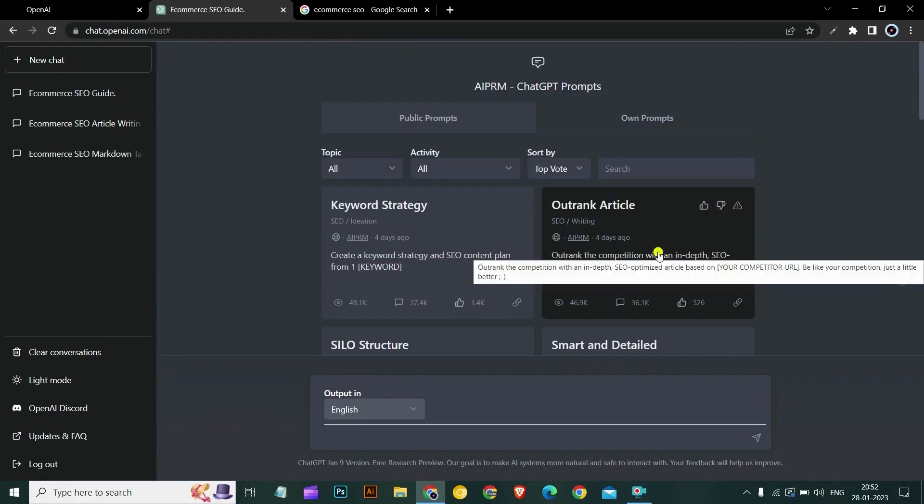Thank you for watching the AIPRM extension for ChatGPT and we hope you have found this video useful. If you have any questions, please feel free to reach out to us. And don't forget to like, share and subscribe to our channel SaaSjunction for more videos and how to get the most out of your ChatGPT and AIPRM. So this was the video guys, I'll see you in the next one. Take care.